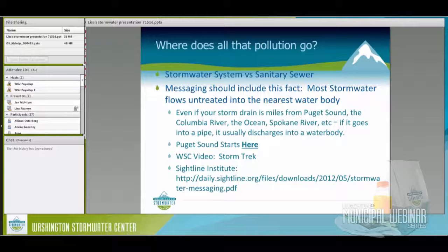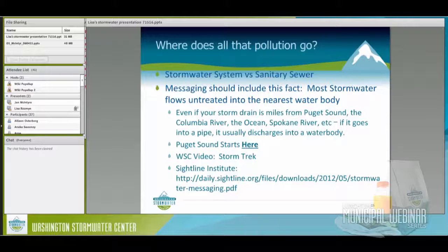For more messaging information, the Sightline Institute in Seattle has a great 'How to Talk About Stormwater' file — very well thought out. You and I do it every day, but it's not obvious to everyone. Back when I was a hazardous waste inspector, I just had no idea stormwater was such a big deal.